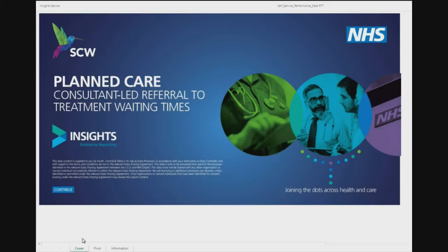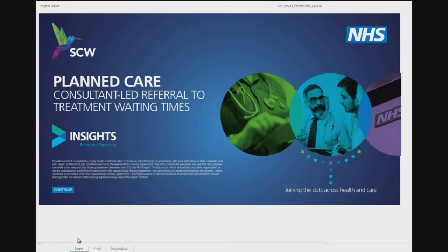This is the consultant-led Referral to Treatment Waiting Times report. When first opening a report, the user will be taken to the cover page, containing the report title and a statement regarding the data supplied and its agreed usage.